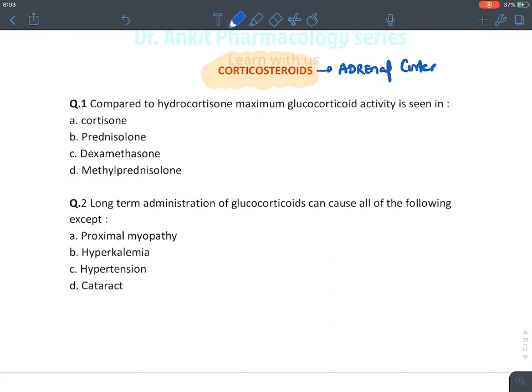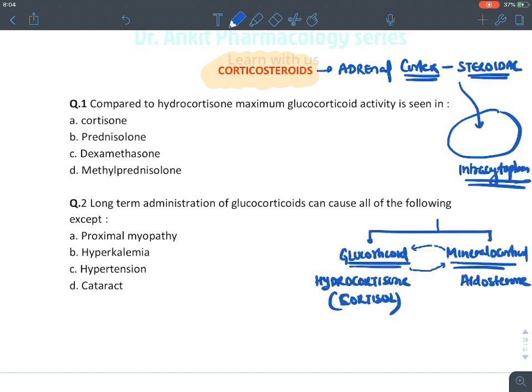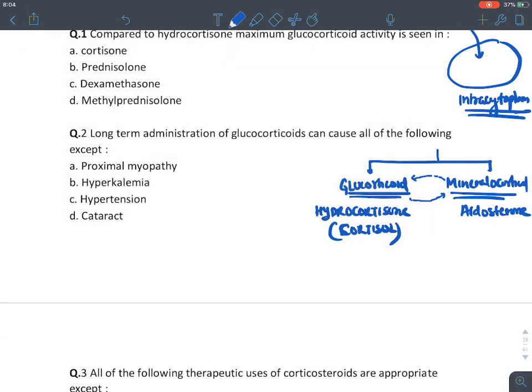Corticosteroids are mainly of two types: glucocorticoids and mineralocorticoids. The glucocorticoid produced in our body is hydrocortisone, also known as cortisol. The mineralocorticoid produced in the body is aldosterone. Remember, mineralocorticoid has a little glucocorticoid activity, and glucocorticoid also has a little mineralocorticoid activity, but their predominant actions differ.